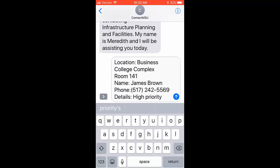You should then provide the following information: the building name, the room number, your name, your phone number, and details about the location inside the building.